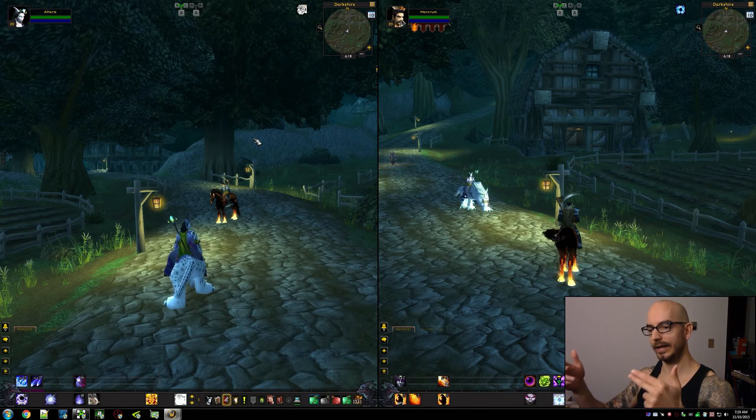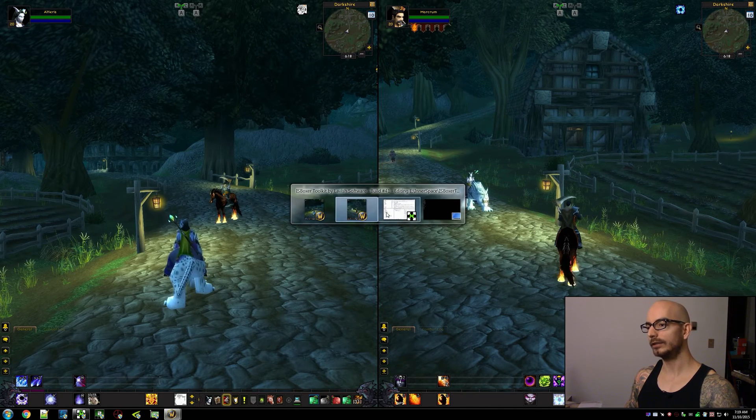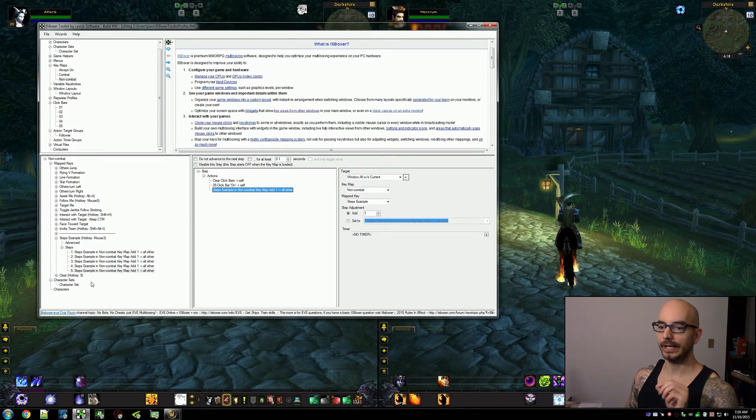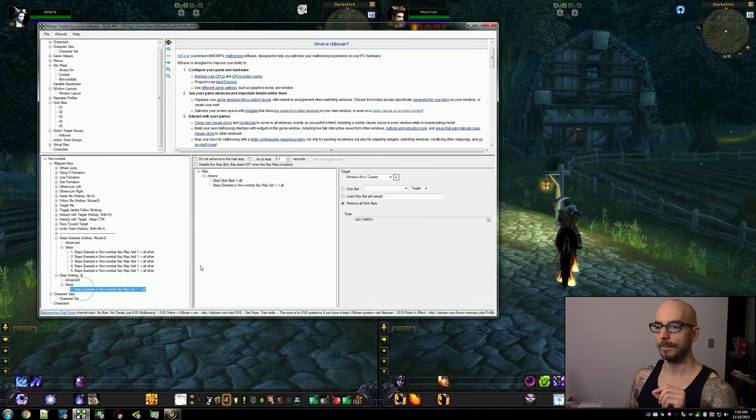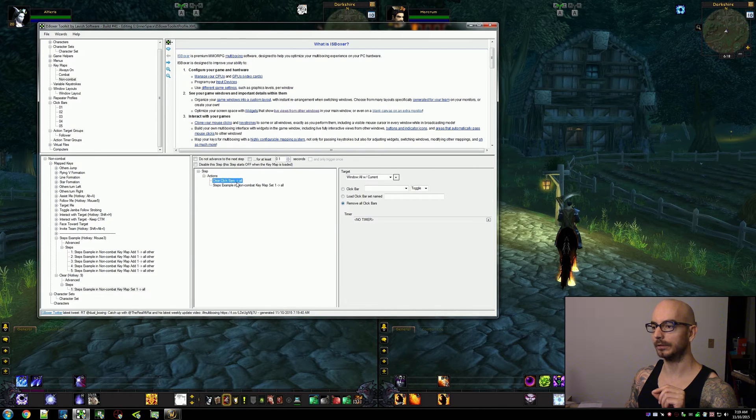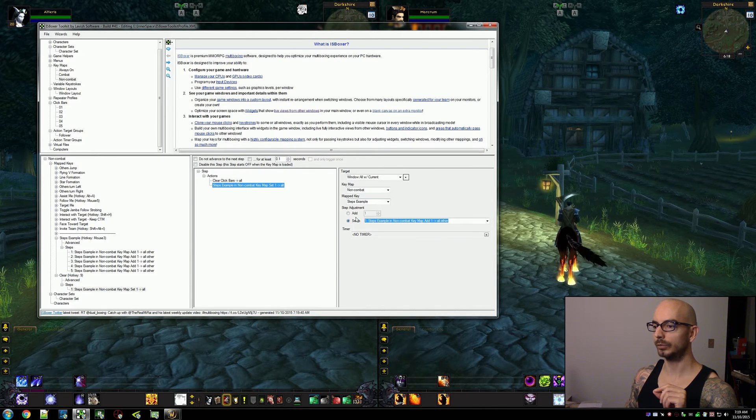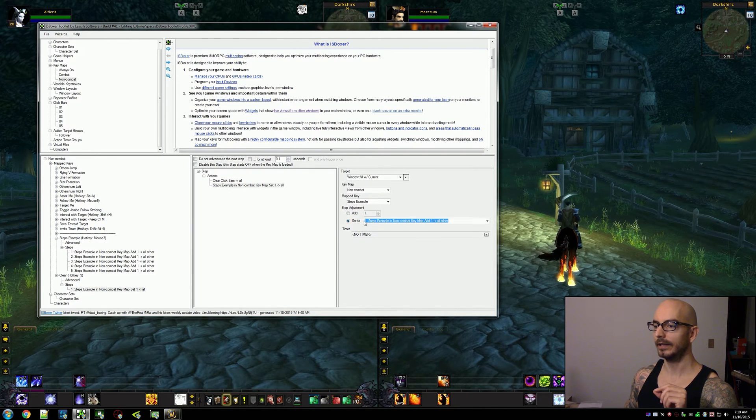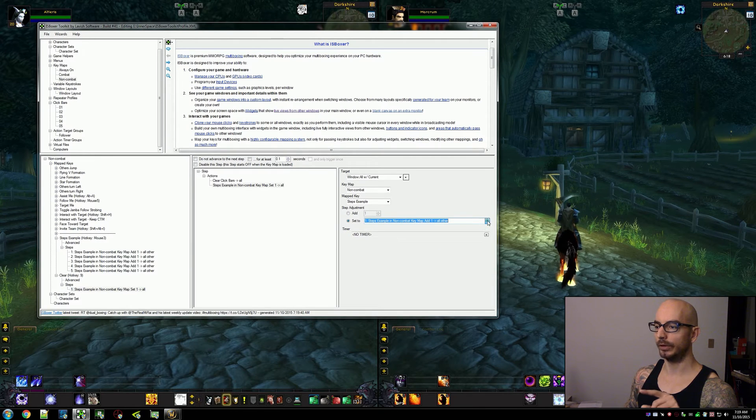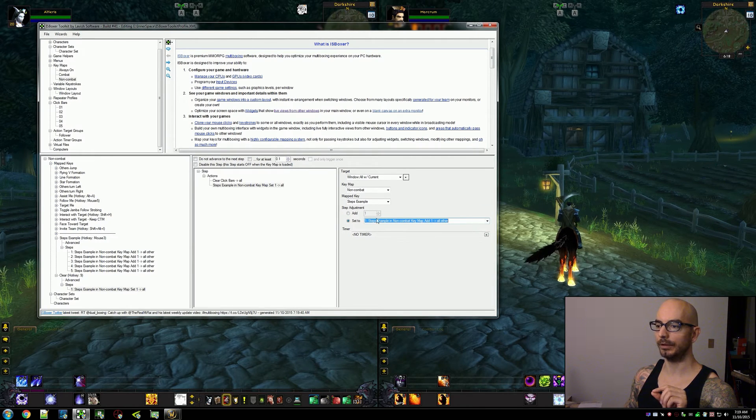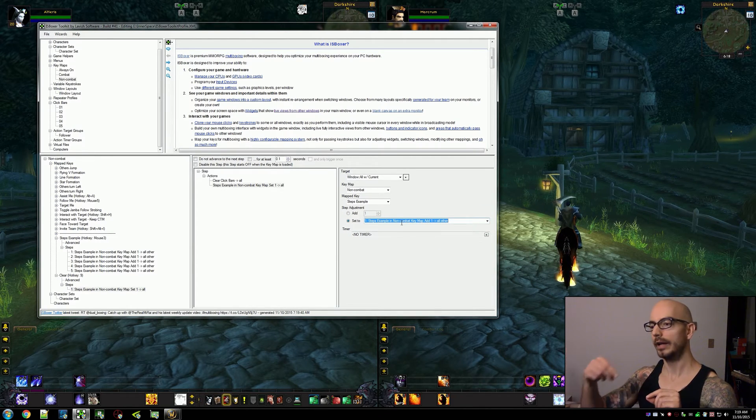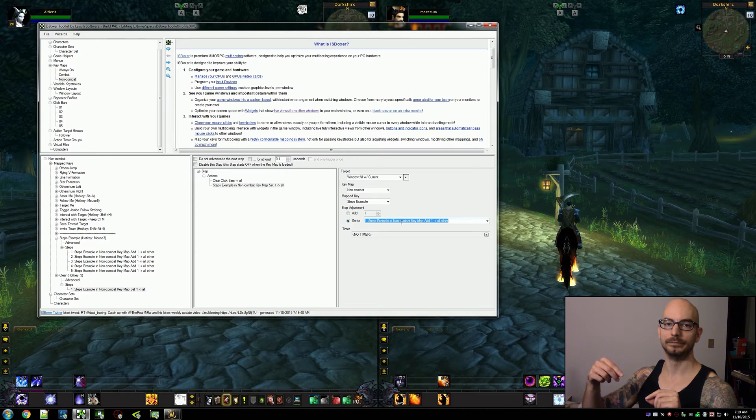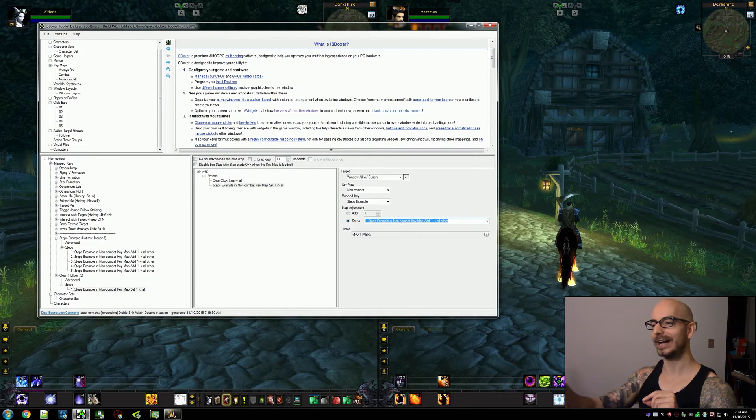Now I do have a map key that clears this from all the characters and then resets them to step one. And the way I do that is I use that second option. All I'm doing is I'm clearing the click bars here, but here is where I'm setting everyone back to step one. So this is an example on why you would hard code characters to go back to a certain step or go forward to a certain step.